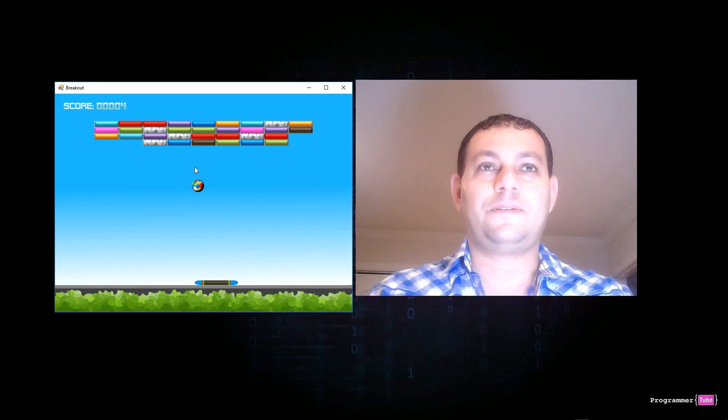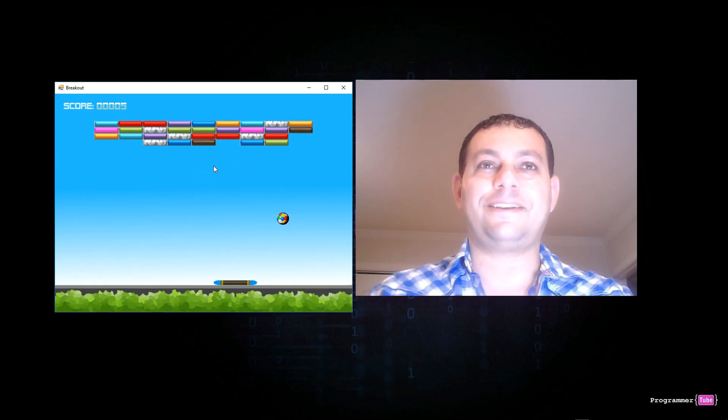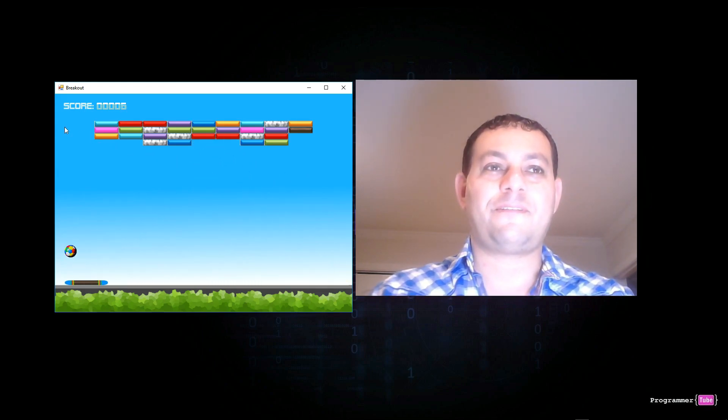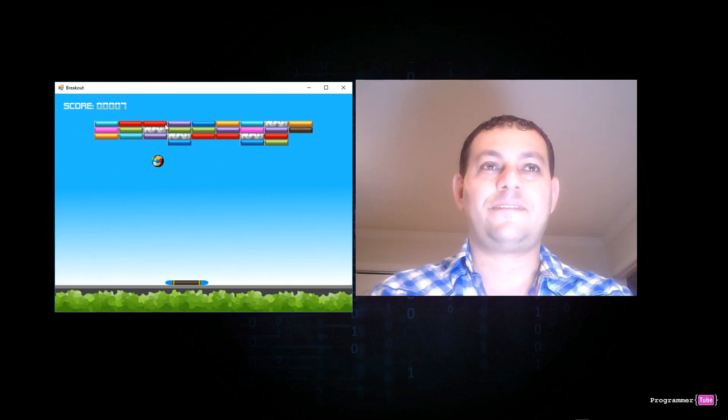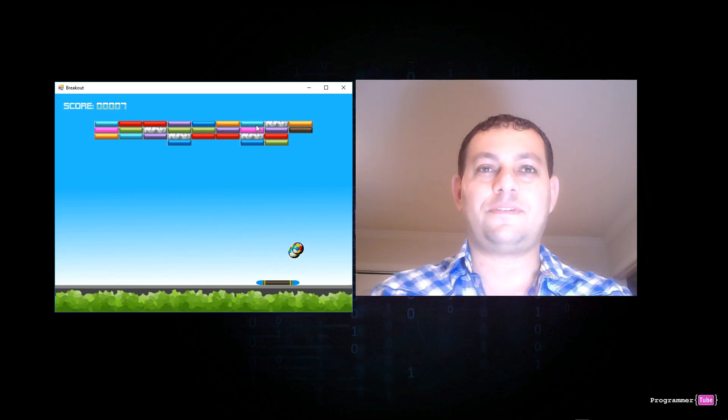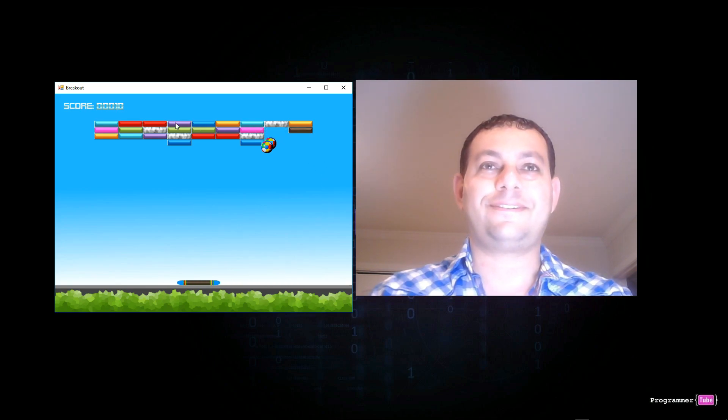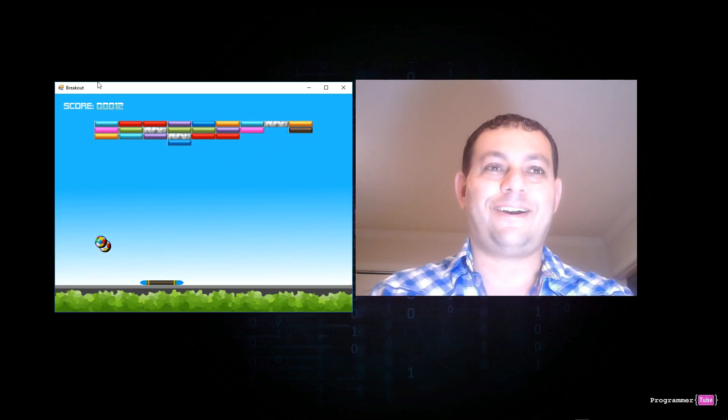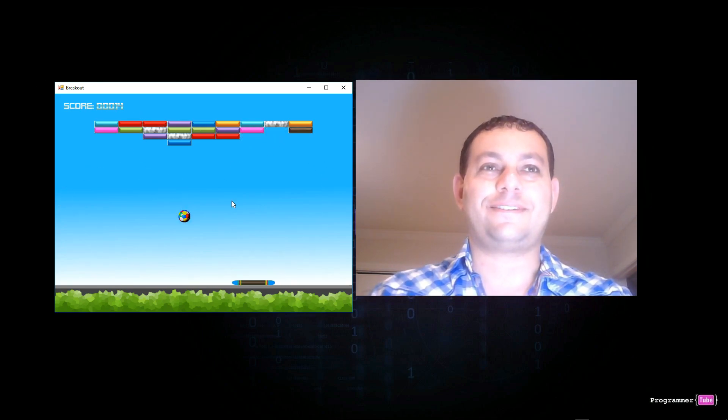Alright, hopefully I can clear this level. Okay, now it's faster. God, it's much faster.